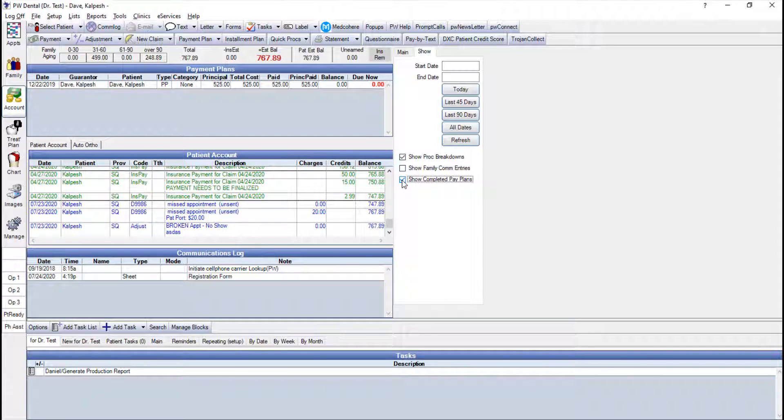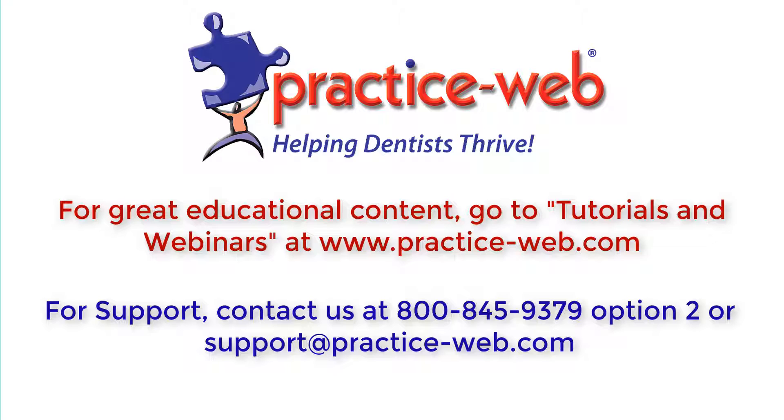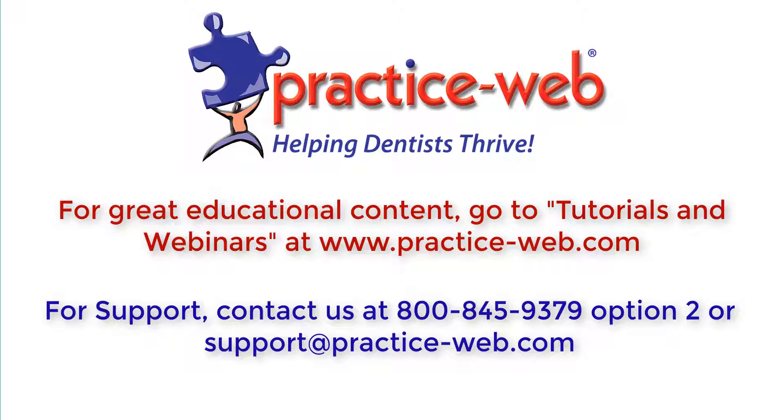Those are your three options for closing out of any patient payment plan once it has been completed. This completes our overview of the Account Payment Plans in PracticeWeb. If you have any questions about anything that was not covered in this tutorial, please call support at 800-845-9379, Option 2, or alternatively, email us at support at practice-web.com.